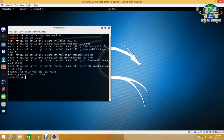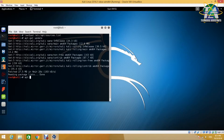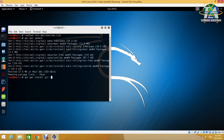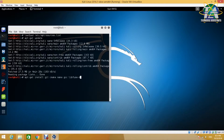Once the update is done, we need to install the packages required to use Dislocker, which are cmake, make, gcc, fuse, polarssl, and ruby. The git package is optional — it is used to download the Dislocker source file from GitHub, which you could otherwise download with your web browser.